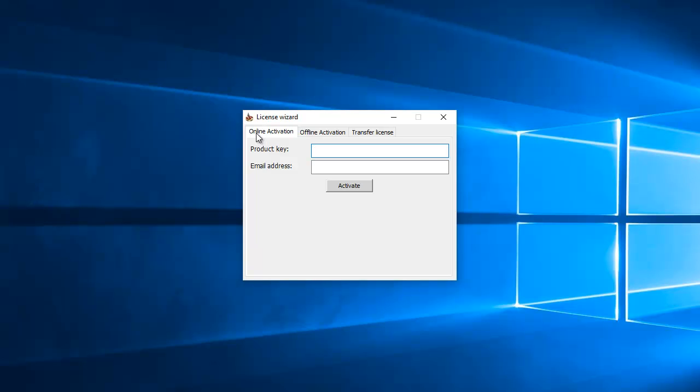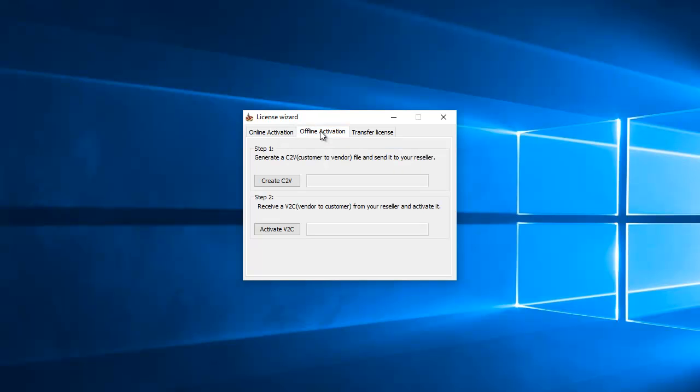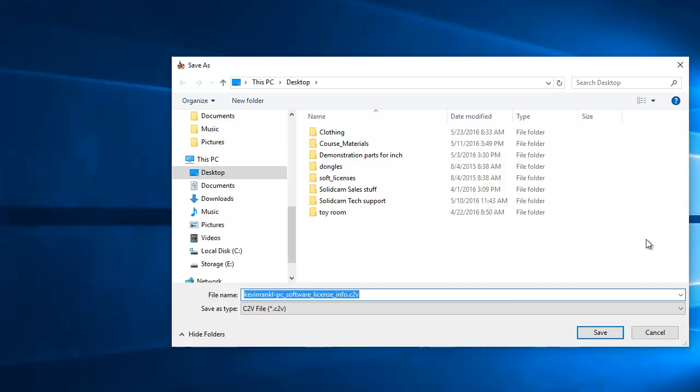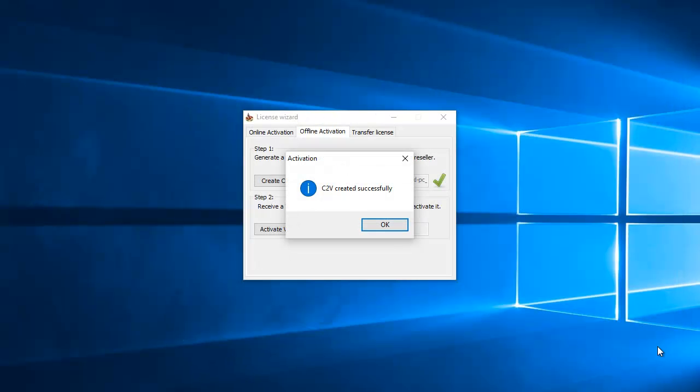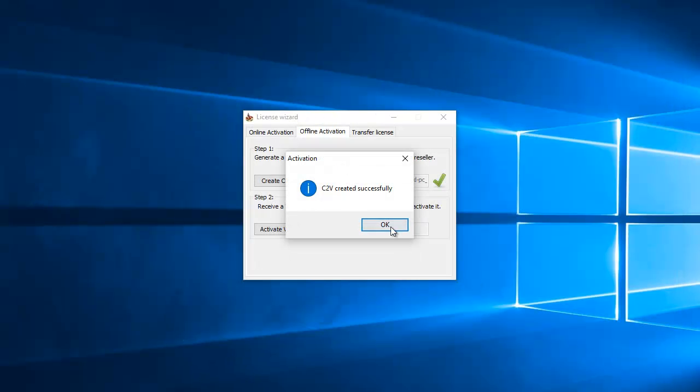Up on top you'll see where you have online. You'll want to click on the offline activation. And then for that, all you want to do is click on create C2B file. Save that to your desktop.